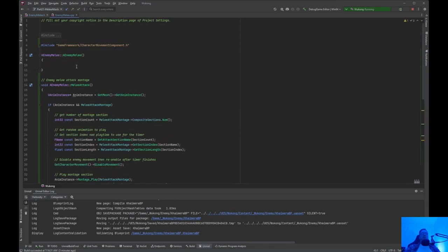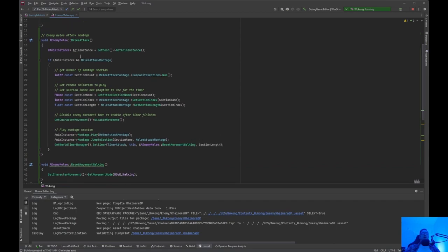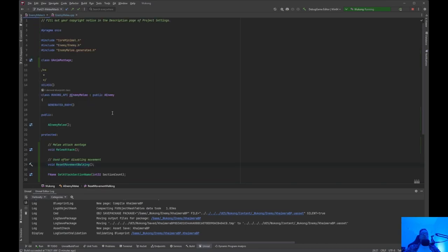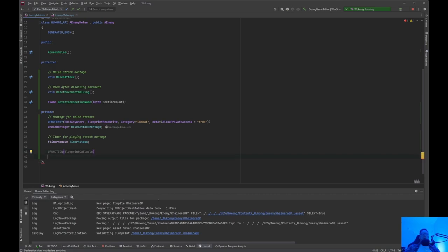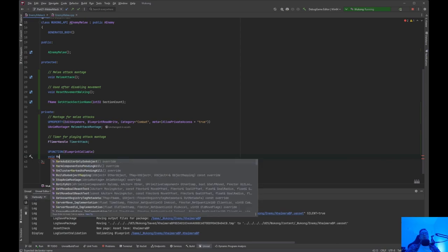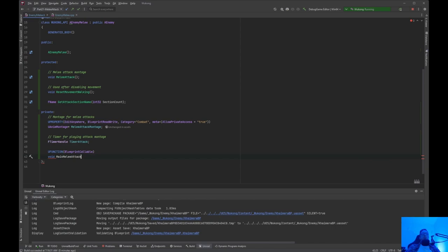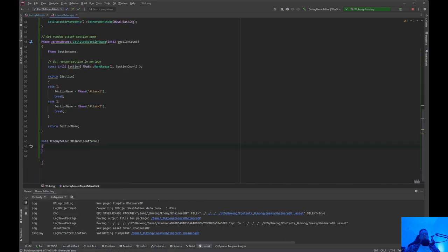Go to enemy CPP — enemy main attack — because this is called from enemy class, we are going to remove that. Go ahead and compile and save. Jump back into your Wukong character code. The enemy.h and enemy.cpp — I don't think we need any more there. So enemy melee — I don't think we really need anything in the constructor. We have this melee attack that's playing the montage and we need to play it. So what we are going to do is a UFUNCTION blueprint callable, void main melee attack. We're going to do this a little bit differently — this is just code we are going to remove in the future. I just want to get this working.